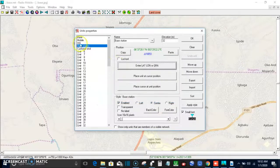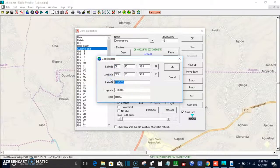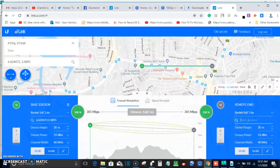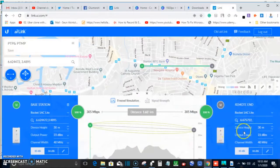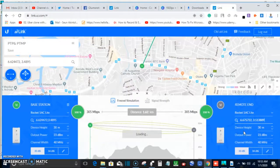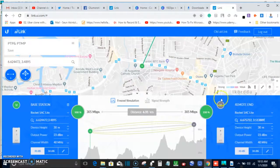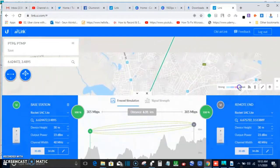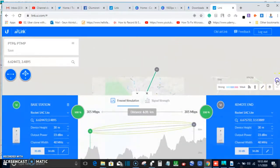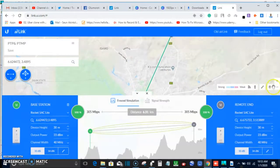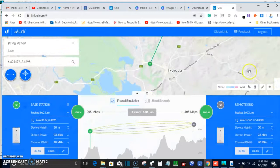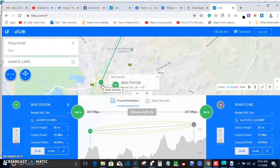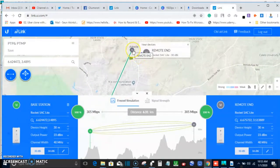Let's go back to Radio Mobile, cancel the customer's end entry, and pick the latitude in decimal format. Come back here, paste it, add a comma and space, then go back and pick the longitude. Control+C, then paste it and press Enter. This will load our address on the map. These are the two locations — the first is the base station and the second is the remote end.